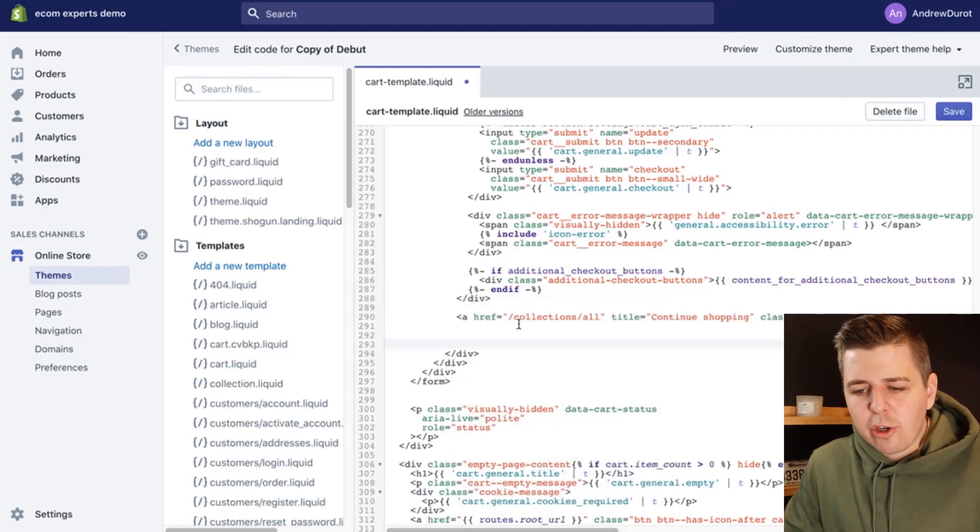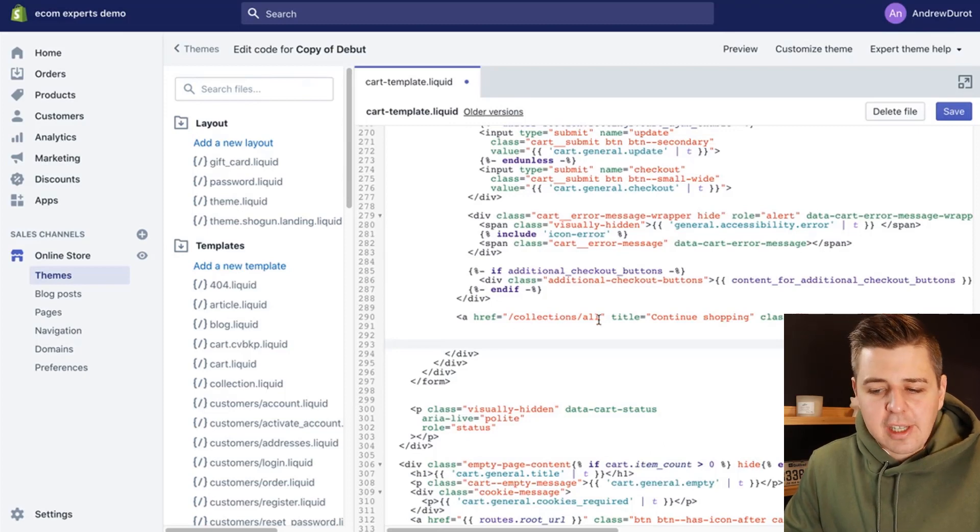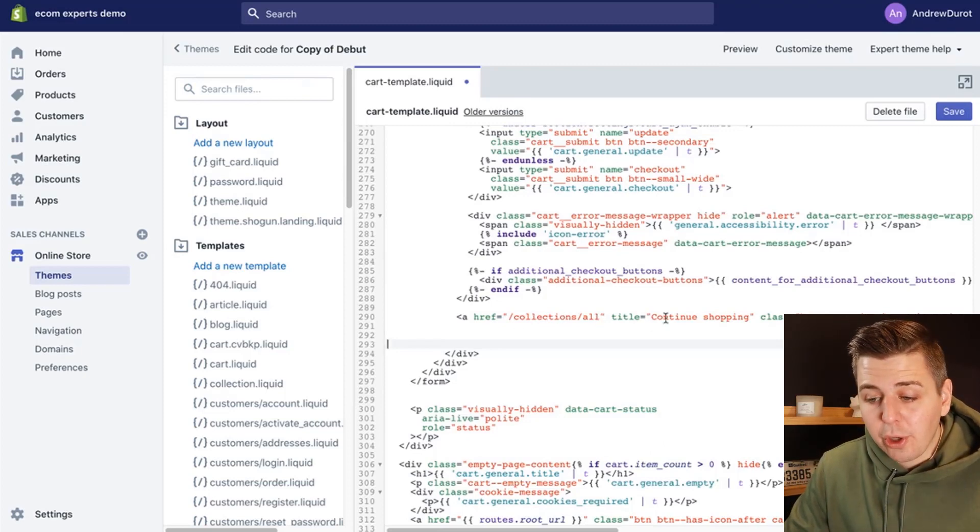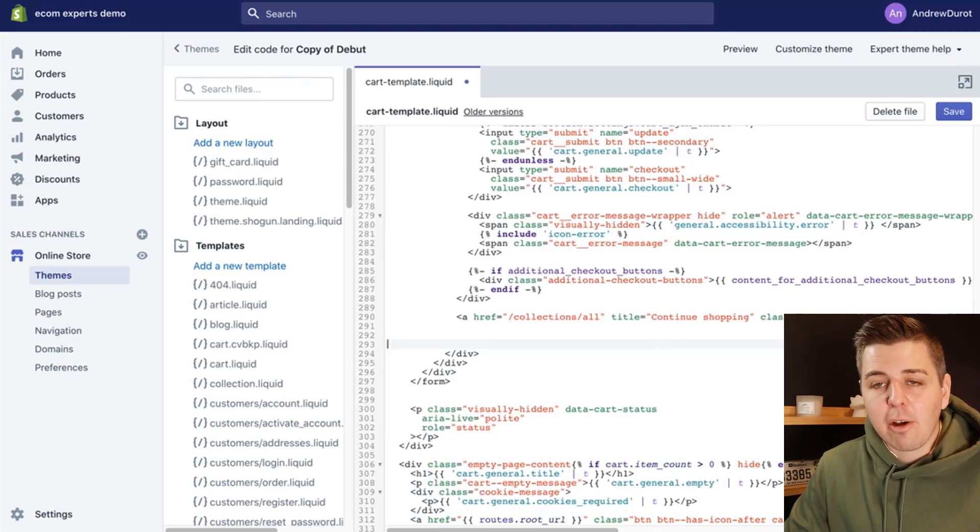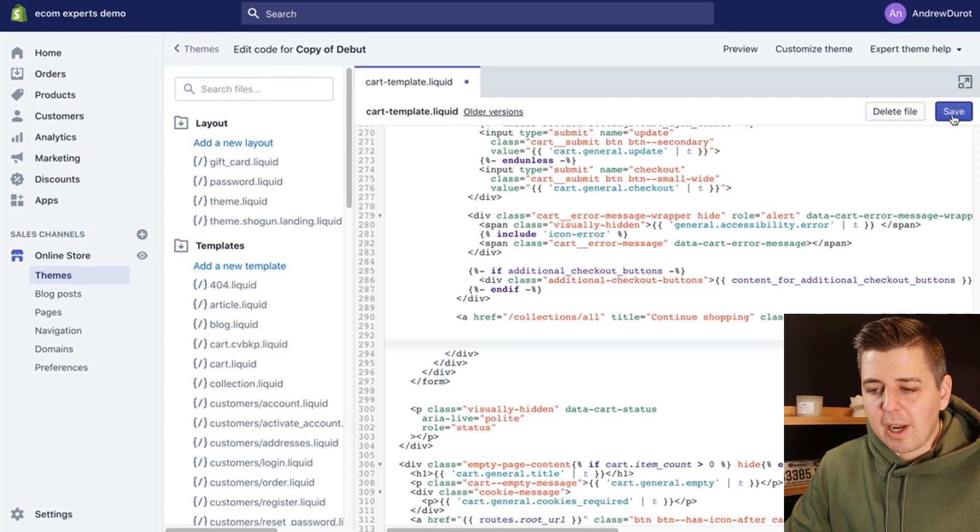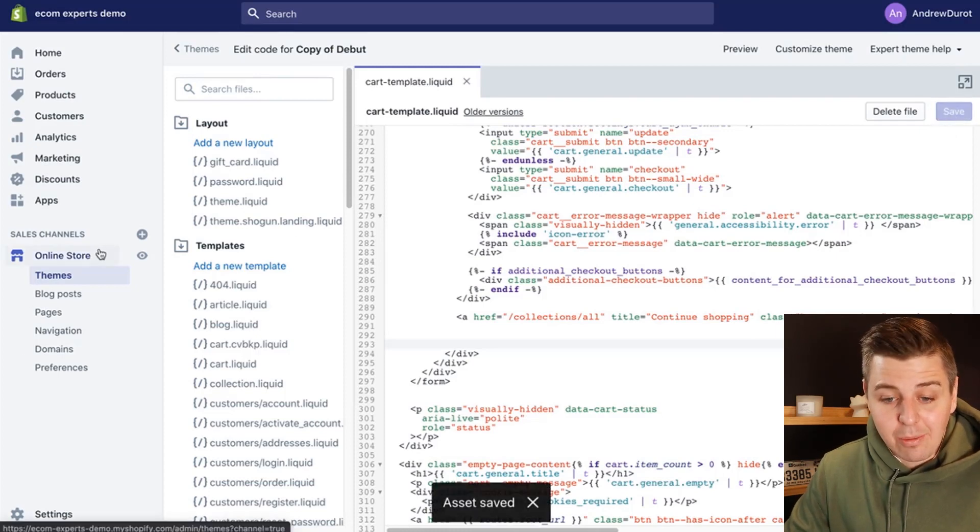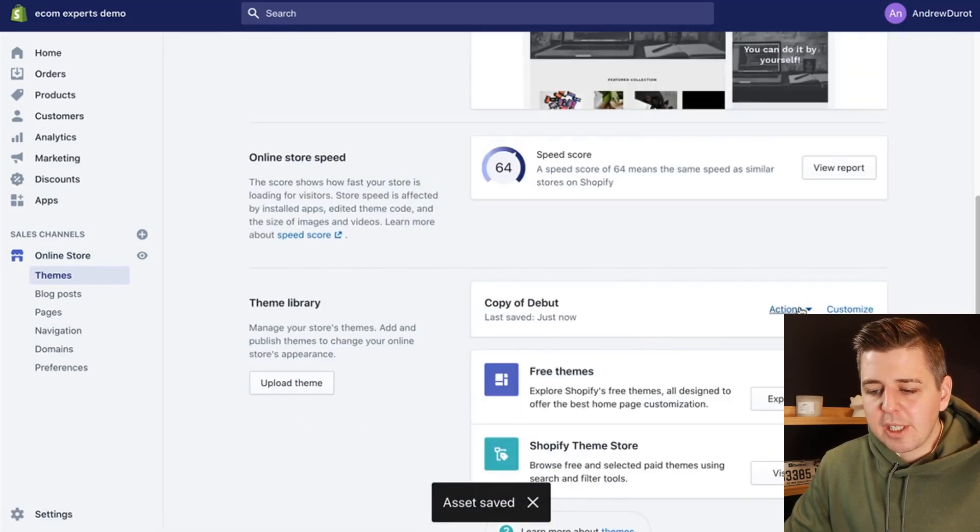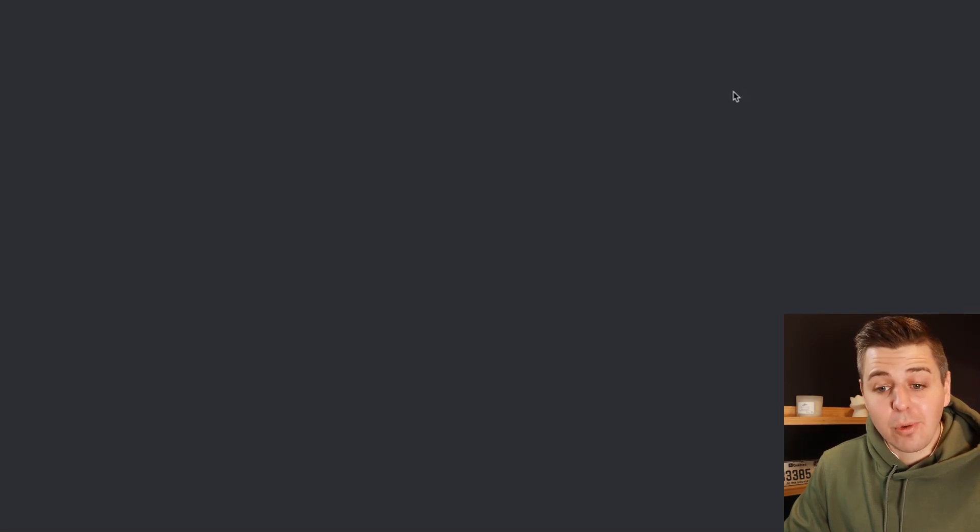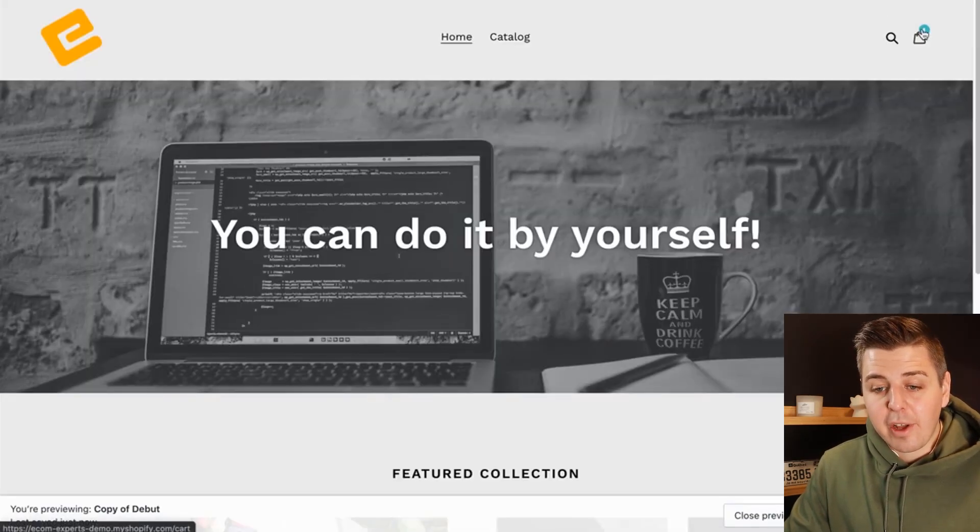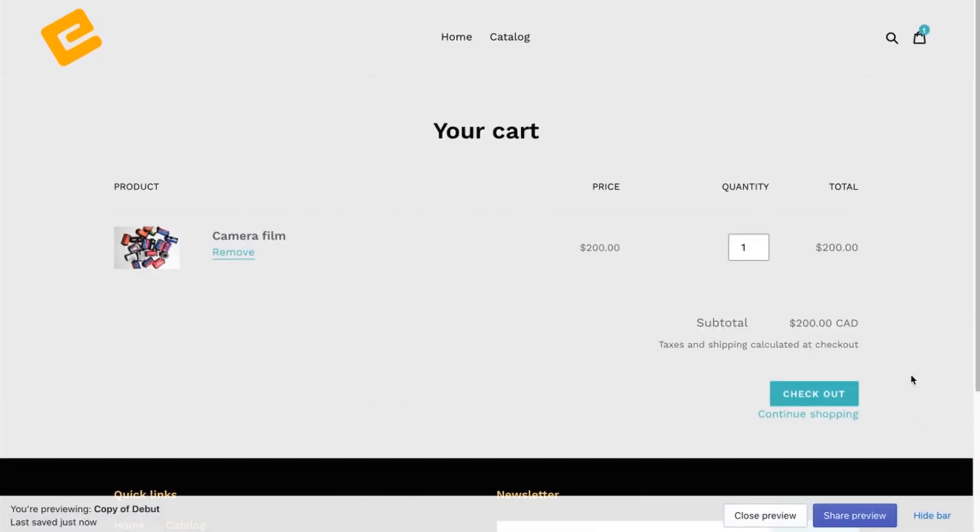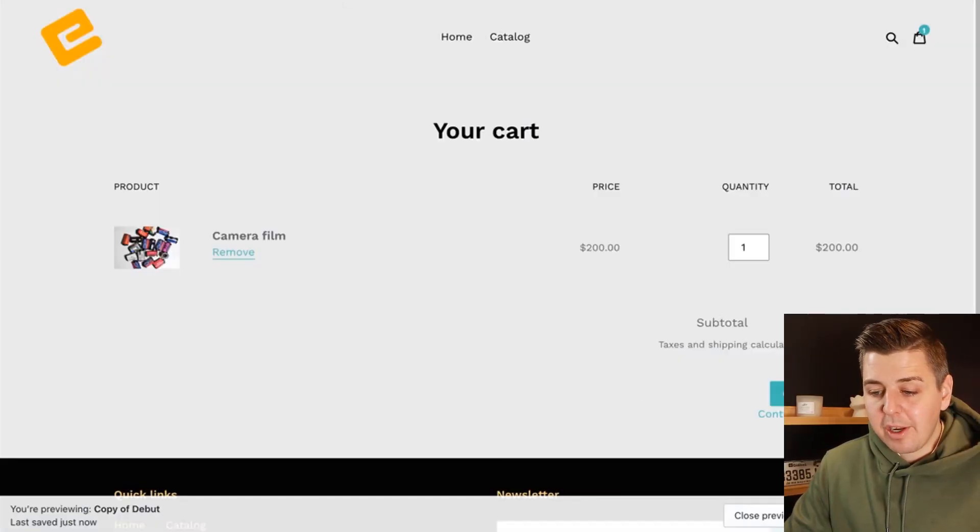This is saying, okay, we're going to put a button that goes to the collection-all. The button is going to be called continue shopping and apply the styling of the secondary button of the website to it. So we can save it right here. Now let's go look what it looks like. So we go to the online store, copy of the Debut theme, we do actions, and we click on preview. I already have an element in the cart, so I just have to click on it. And right here, continue shopping. It has been styled in the typical secondary button style that I can change in my customizer right here. So that's pretty much exactly what I wanted.